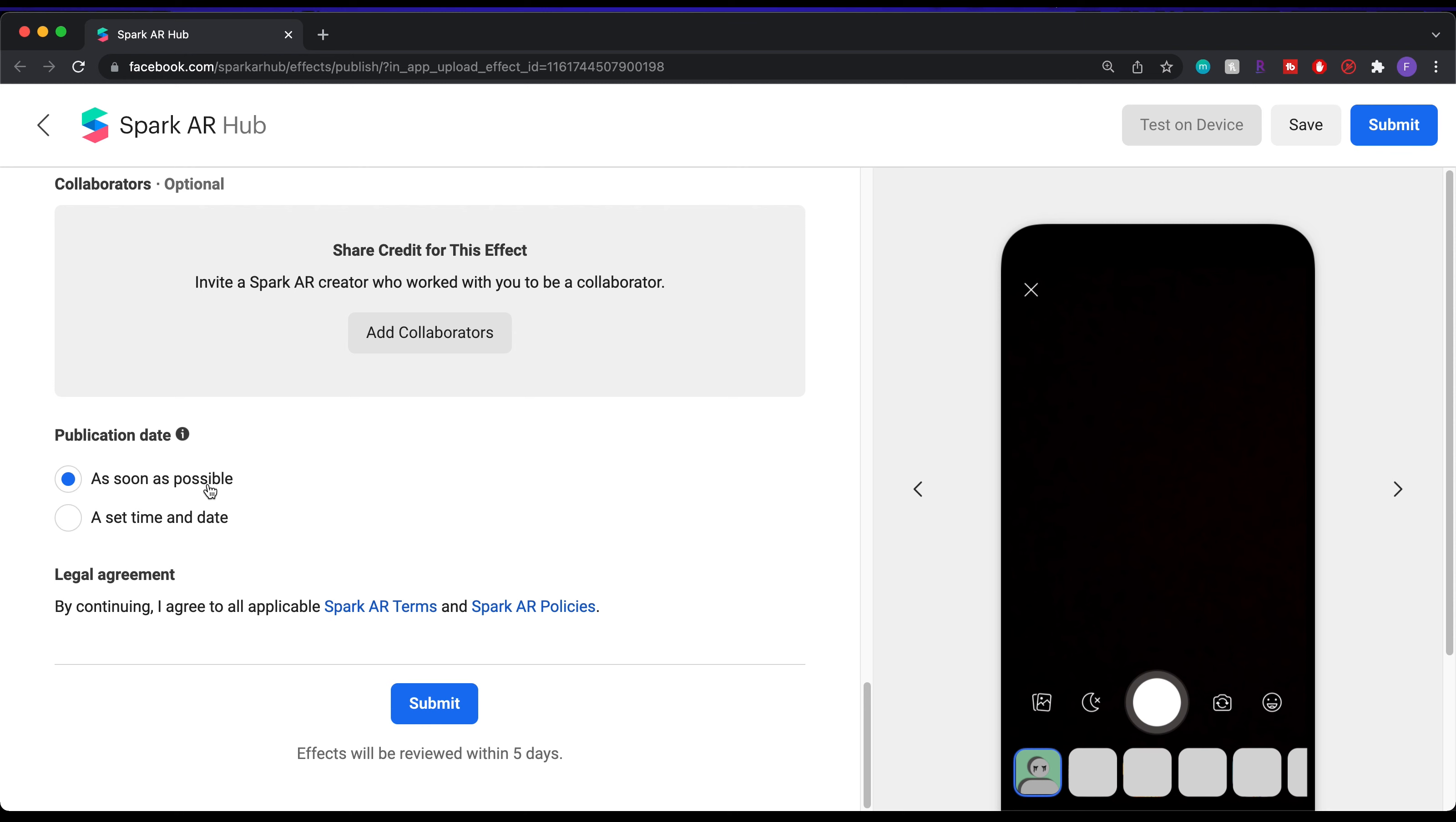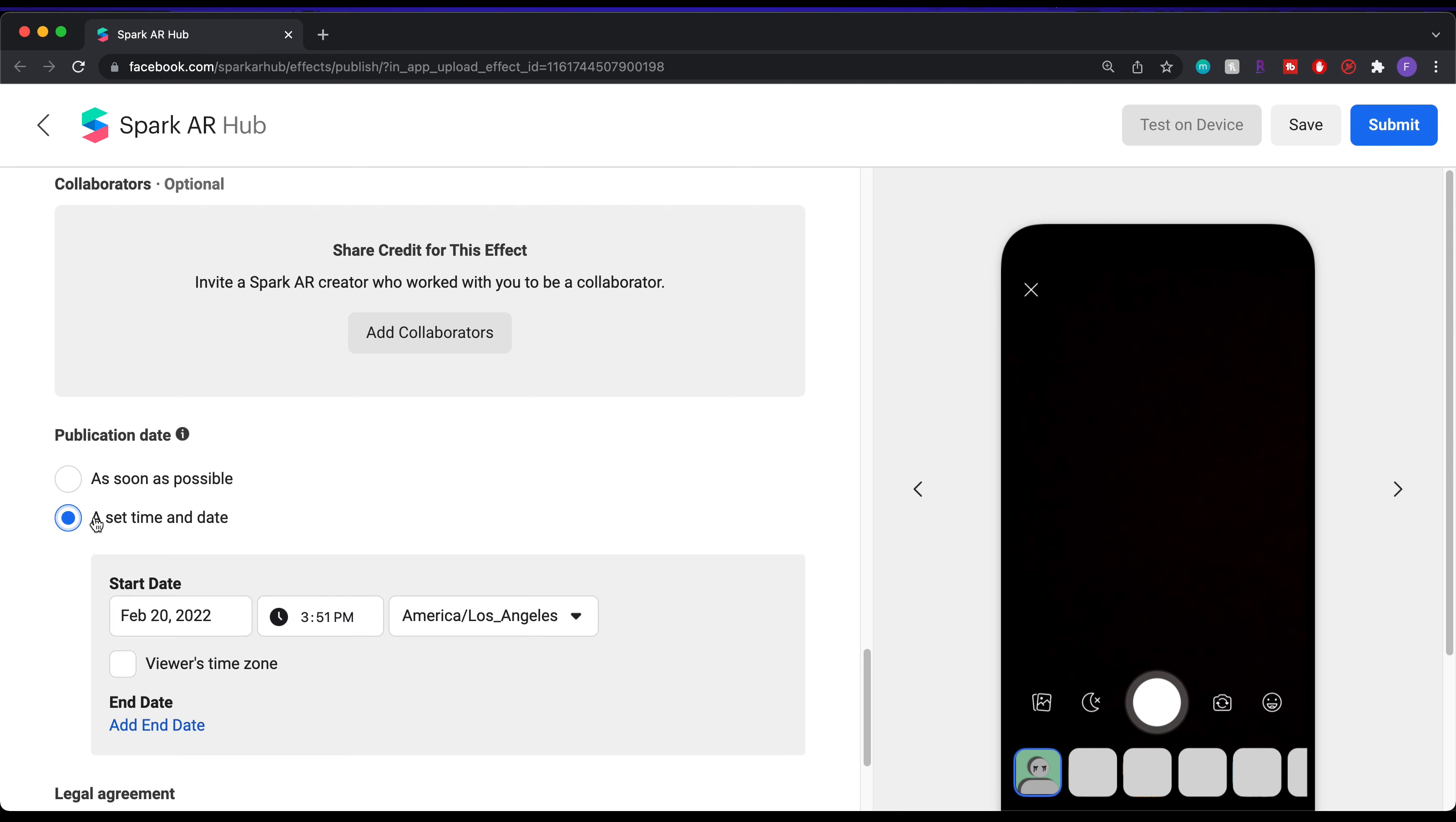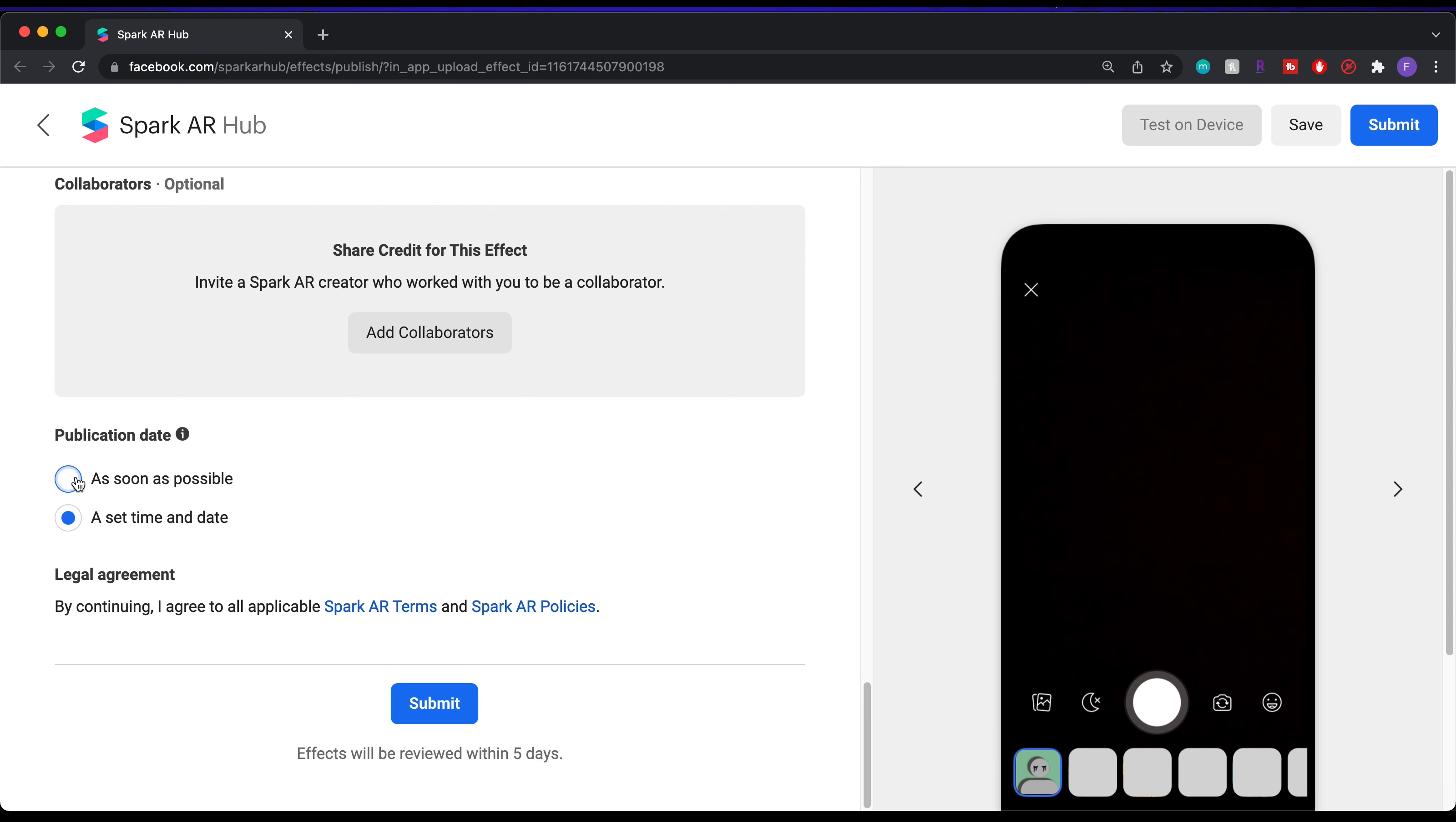Finally, the publication date. You can either set it to as soon as possible, which will get your effect in the review process right away. Or you have the option to set a specific time and date for it. Just note that this doesn't mean it will be published right away, because the review process can take up to 5 days.